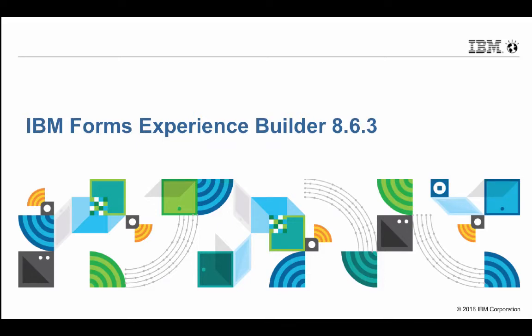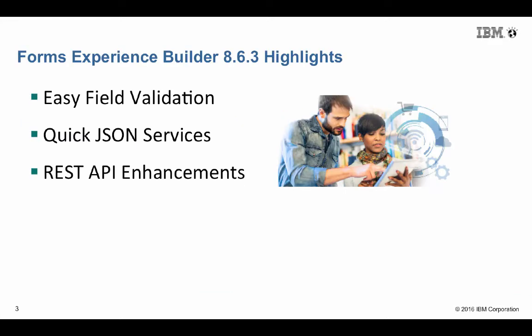Hi, Marty Lecklader, Product Manager, IBM Forms Experience Builder, with a quick look at the new release 863.